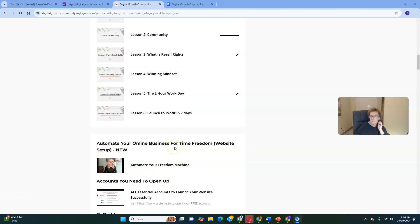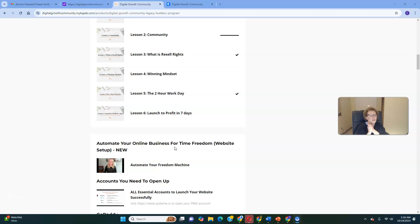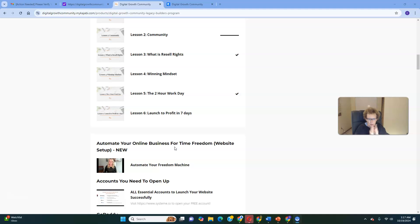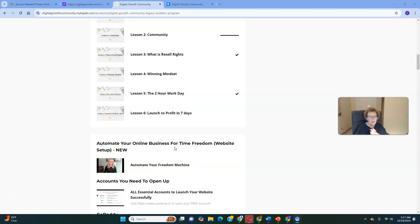Lesson six is 'Launch to Profit in Seven Days' — I encourage you to go through this more than once. Don't skip lessons one, two, and three, but really hone in on four, five, and six. This shows you how to automate your online business for time freedom — your entire website setup and Freedom Funnel, working for you around the clock, 24/7, 365, doing your telling, selling, explaining, and all your follow-up, so you can have leads converting into customers any time of day or night.